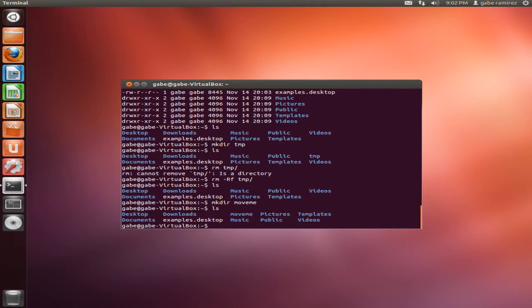And if I'm going too fast for you, don't worry about it. The instructions are going to be on my webpage. You can rewind this video or you can look at the instructions at the bottom of this video.